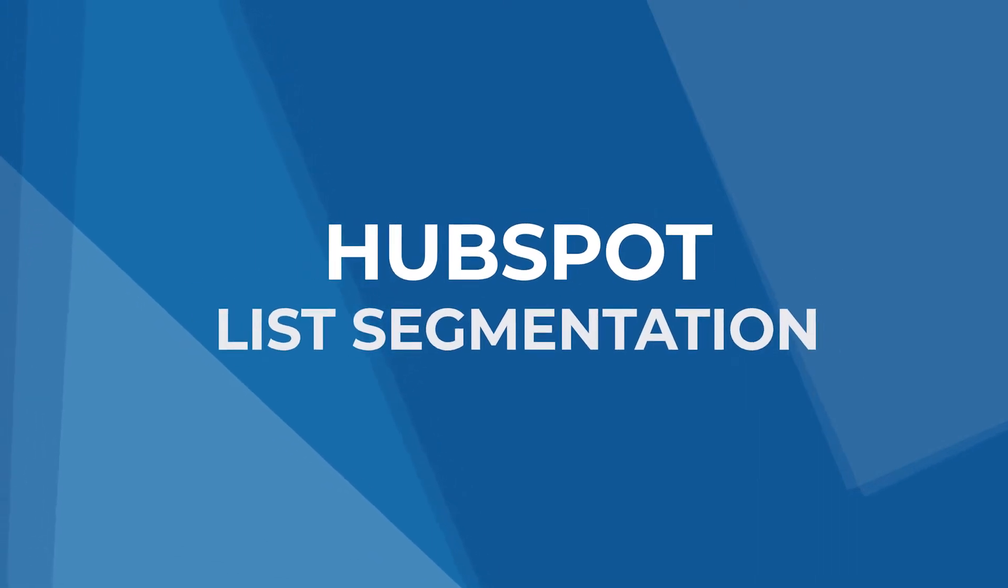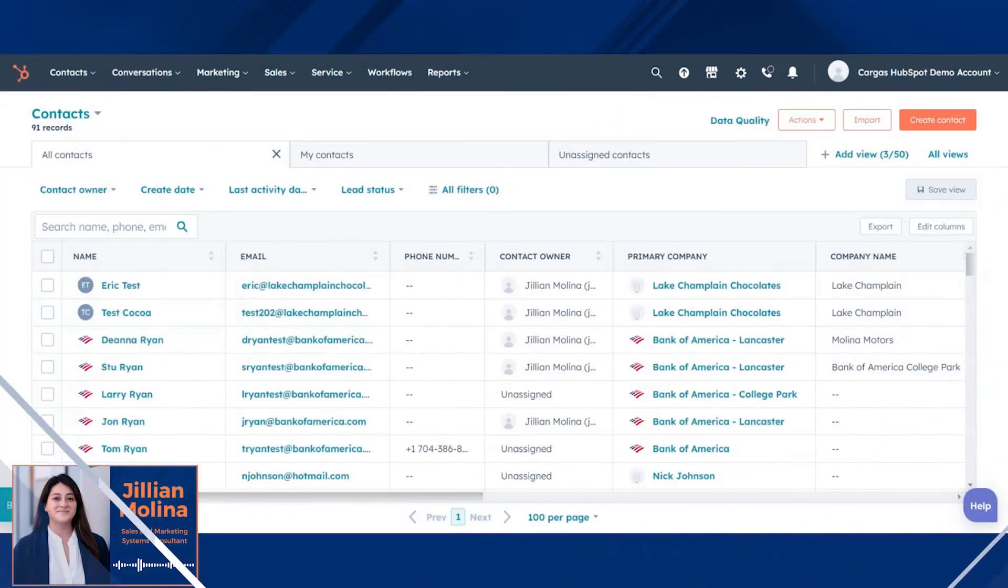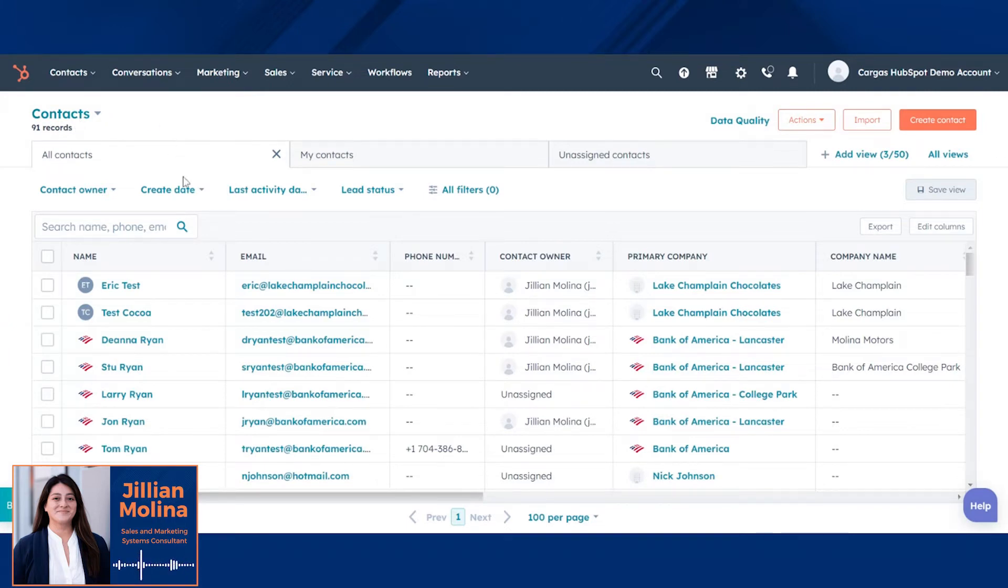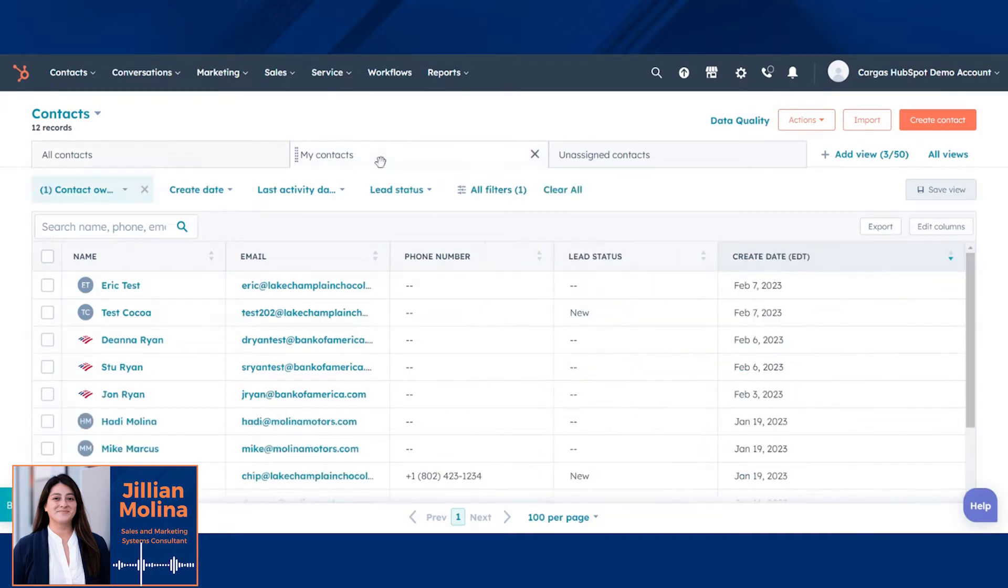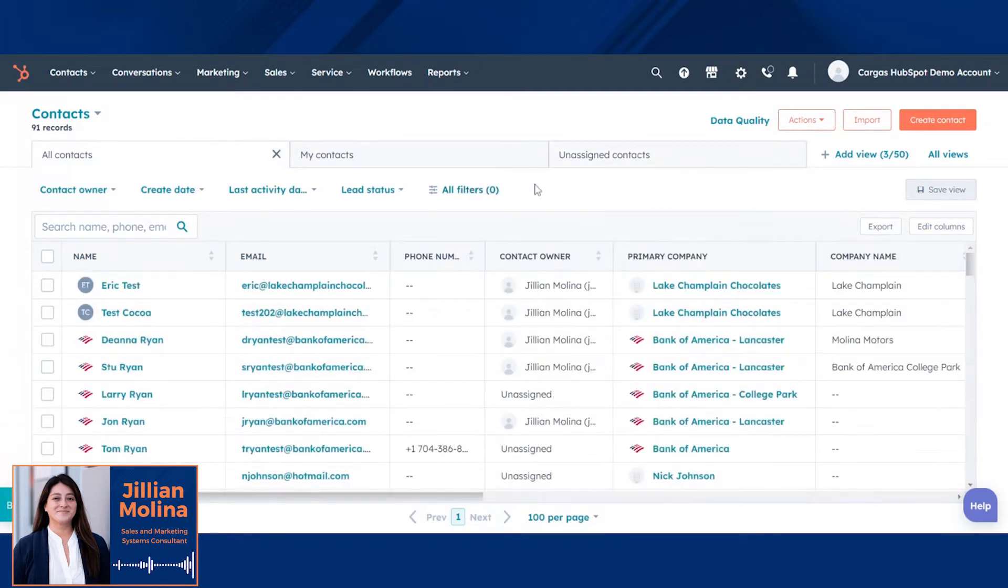Let's talk about segmentation. HubSpot makes segmentation a breeze for marketers and sales teams using contact views as well as lists. Right now, we're in a contact view, and this is where you'd be able to see your overall audience. Some basic views include all contacts, my contacts, unassigned contacts, and you can easily build a list that's relevant to your current search or what you need to look up.